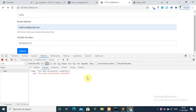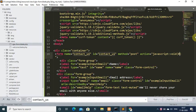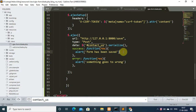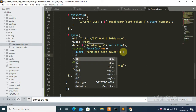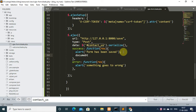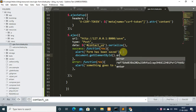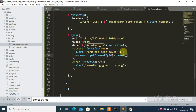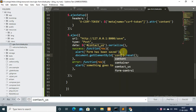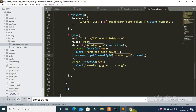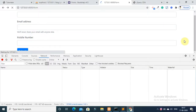If you want to reset the form after submission, you can use document.getElementById('contact_us').reset(). On Ajax success, type document.getElementById and pass the form id 'contact_us', then call the reset function. Save the file.